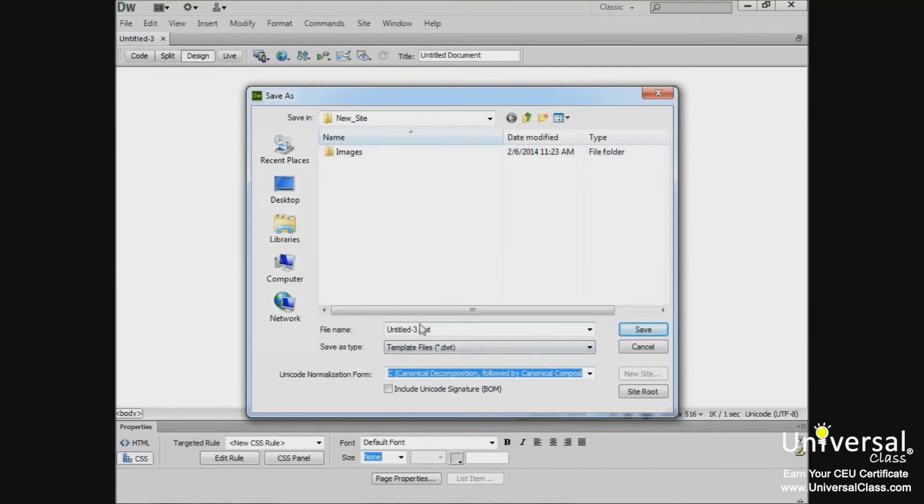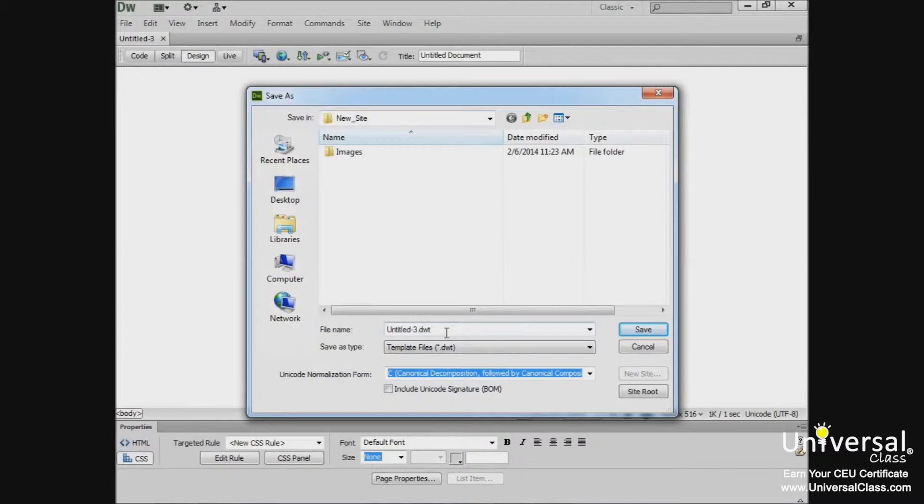Dreamweaver templates are saved with the file extension .dwt. They must be saved in a folder named Templates at the root level of the site. Don't worry though, when you create your first template, Dreamweaver creates a templates folder for you and stores your templates in the folder.